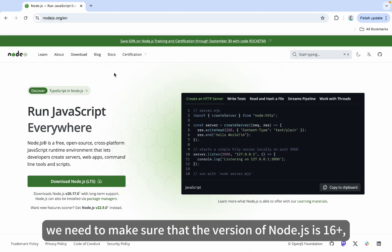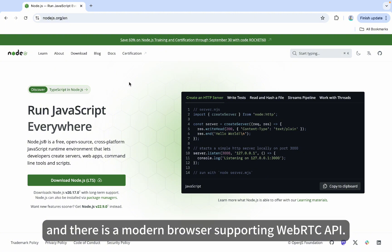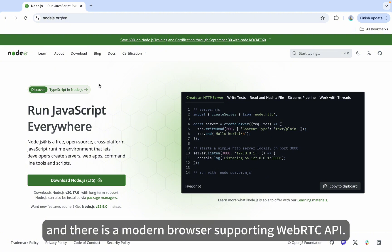Before we begin, we need to make sure that the version of Node.js is 16+, and there is a modern browser supporting WebRTC API.